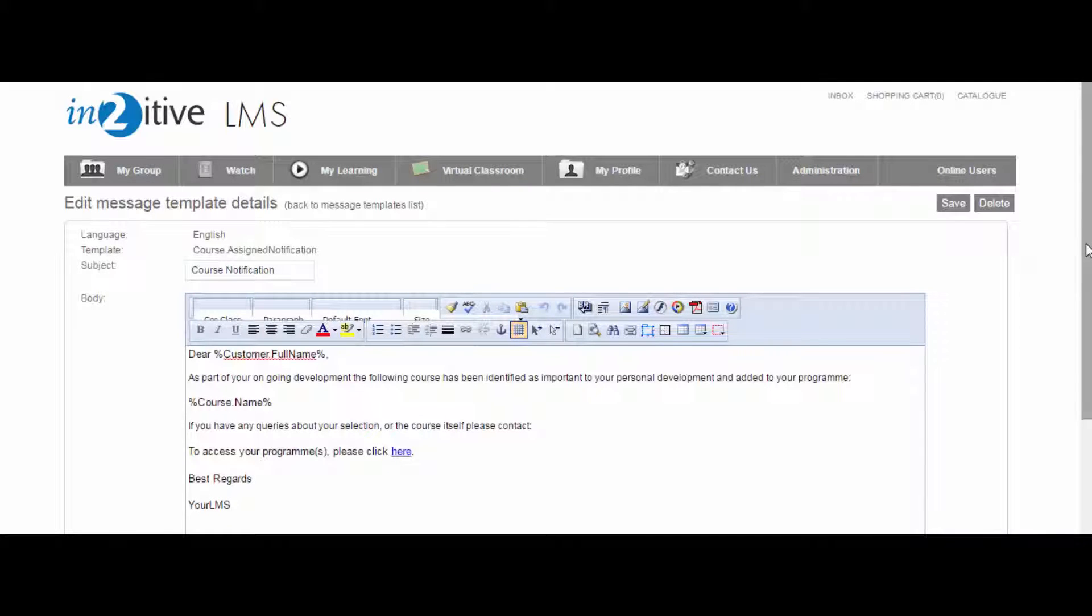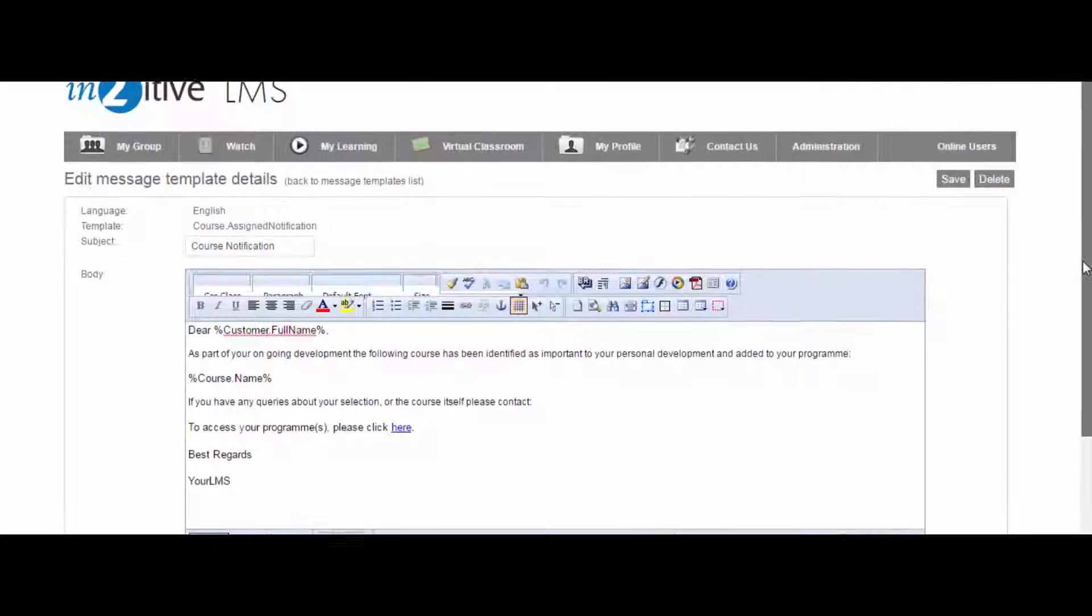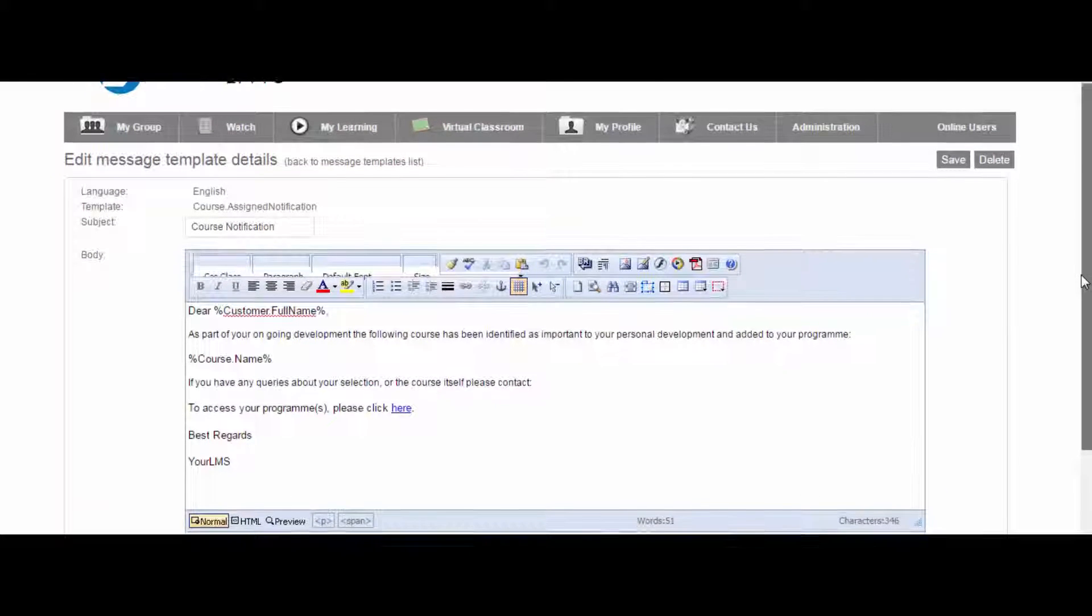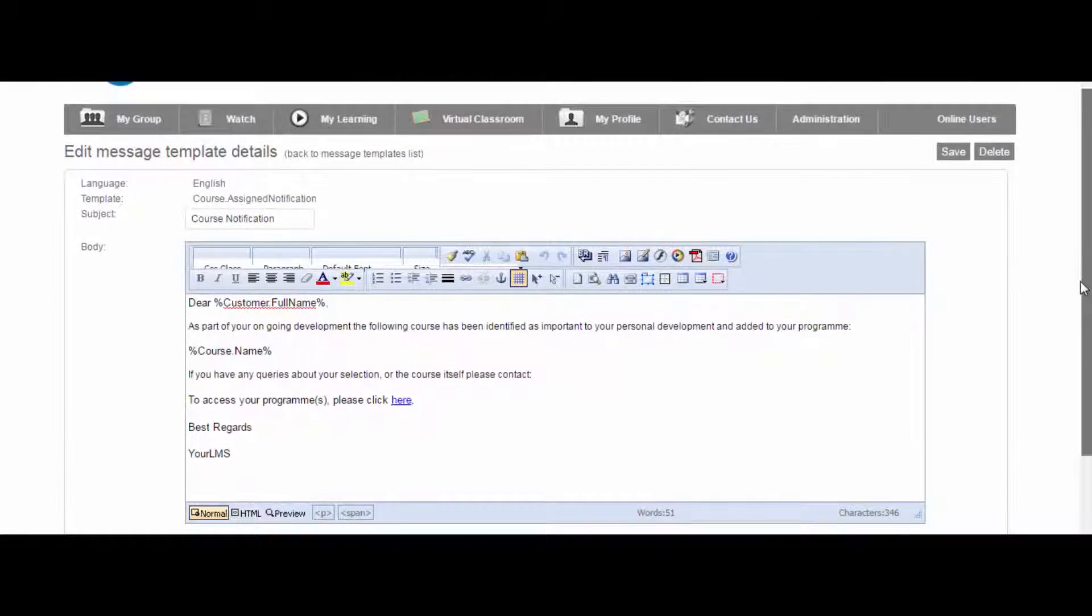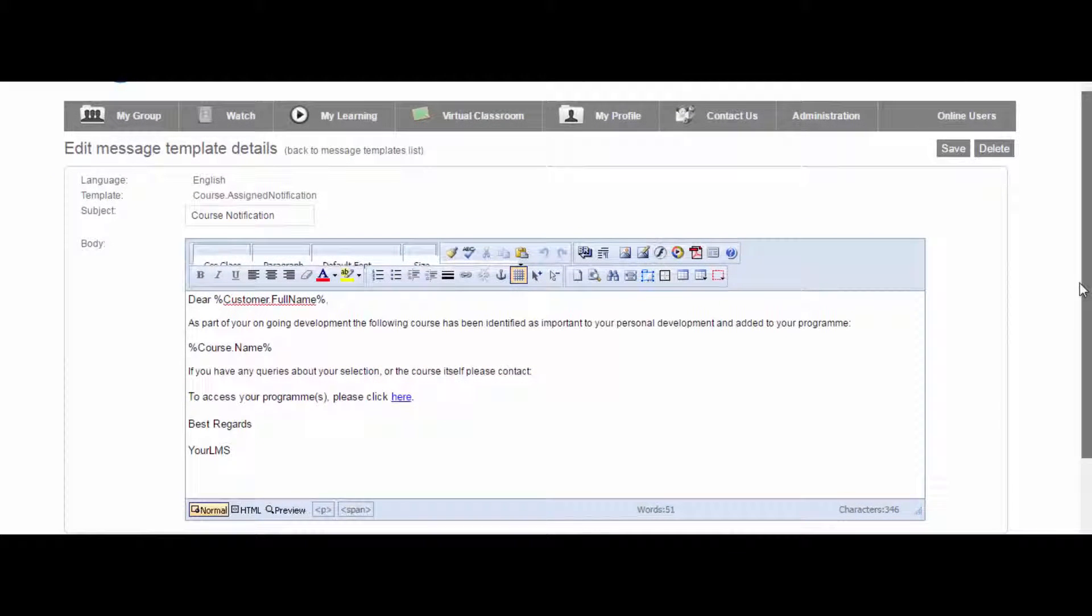Whenever a course is assigned to a user, a notification email is sent to that user confirming that they have been granted access to that course. Again, the text of this notification email can be customised for each course.